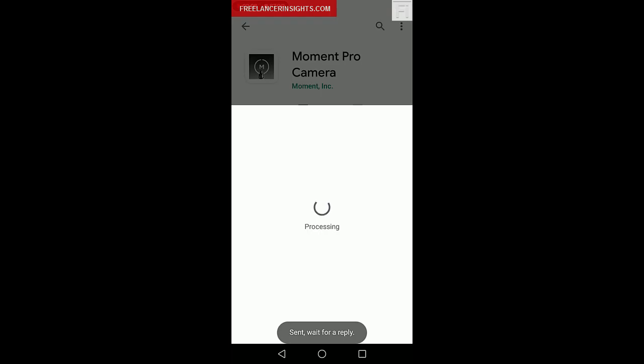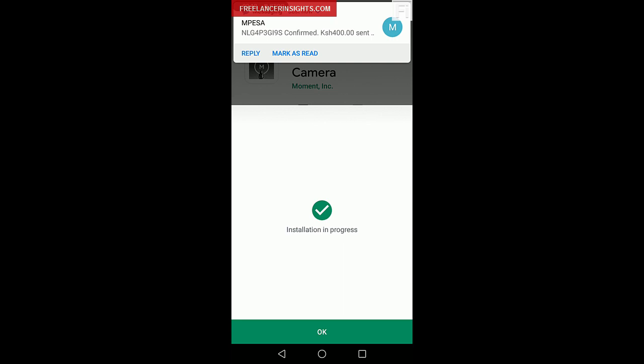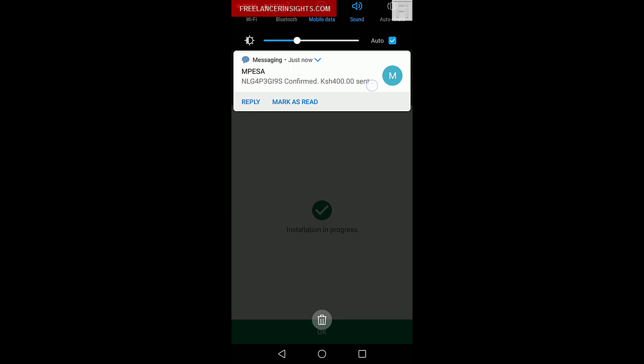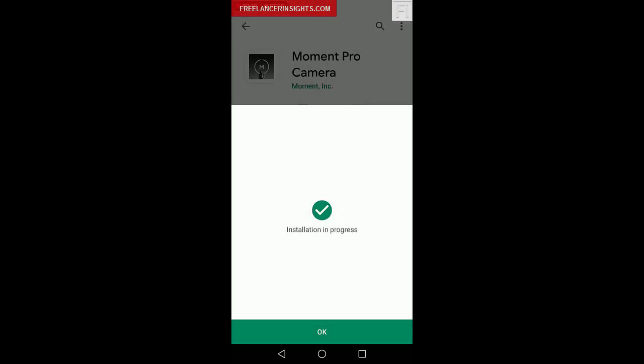The message is sent, installation in progress, and you'll receive a message of M-Pesa, the transaction code, the amount that was charged, installation in progress, and click on OK.